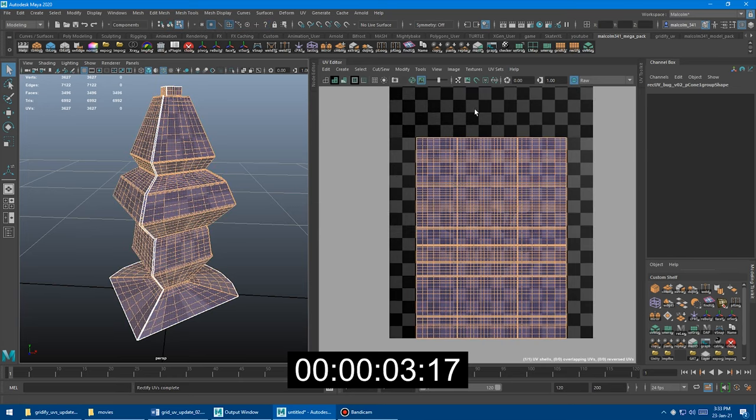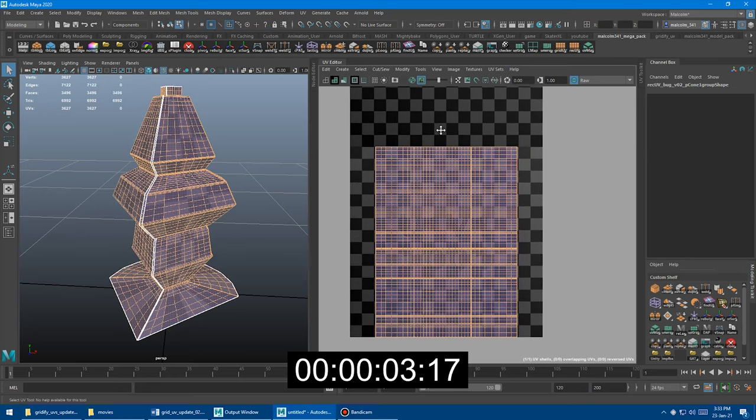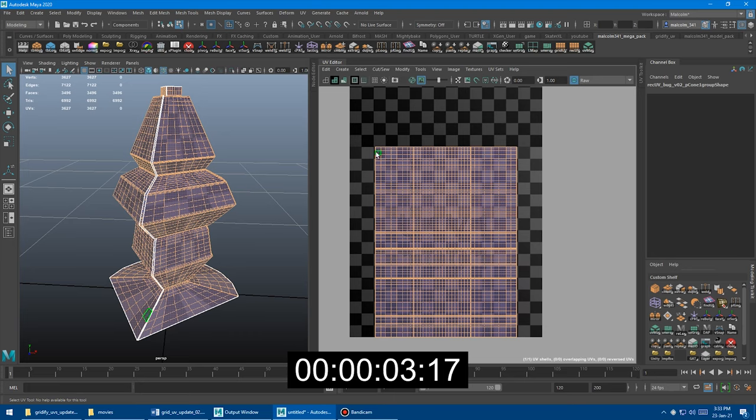And boom, a huge speed improvement. Look how much faster that was. And not only was it a big speed improvement, check out the quality.